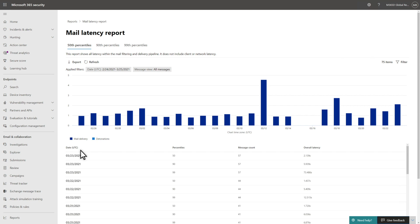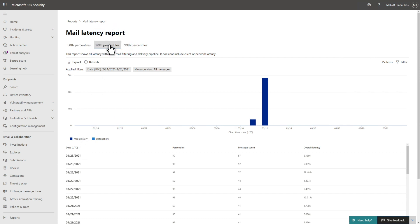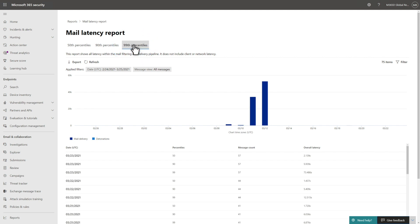The 50th percentile represents average delivery time for email, while the 90th percentile indicates a high latency for email delivery, with only 10% of messages taking longer to deliver. The 99th percentile is the highest latency for email delivery.